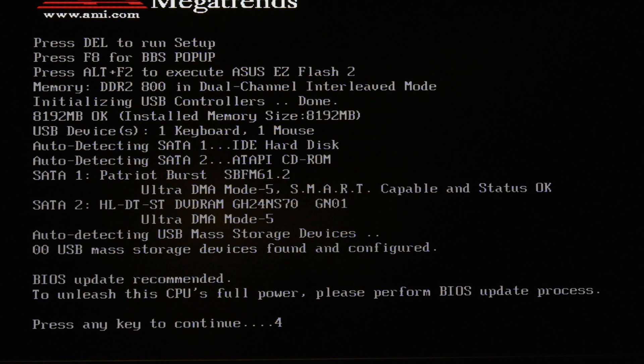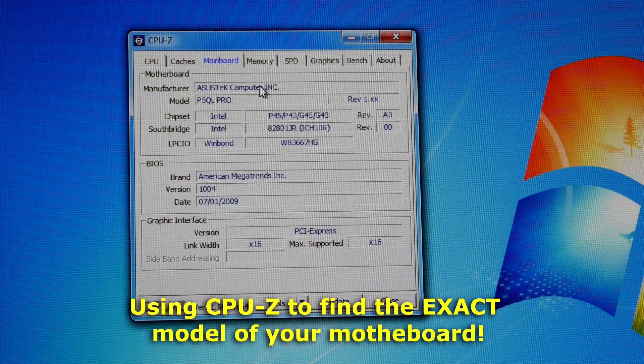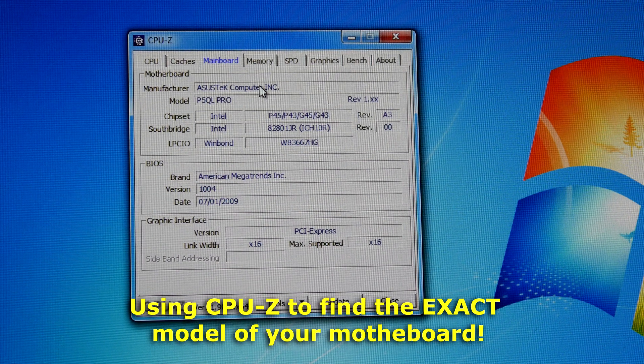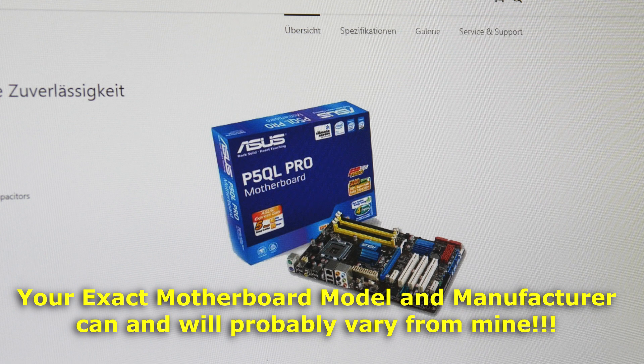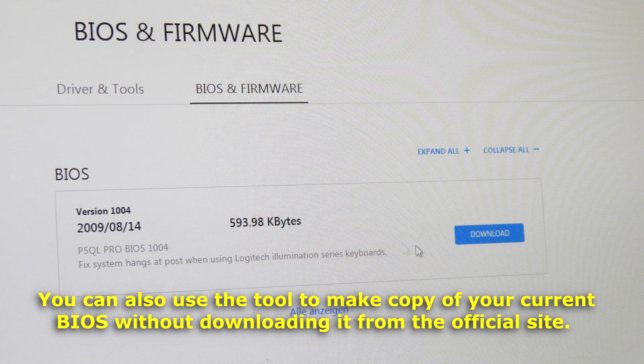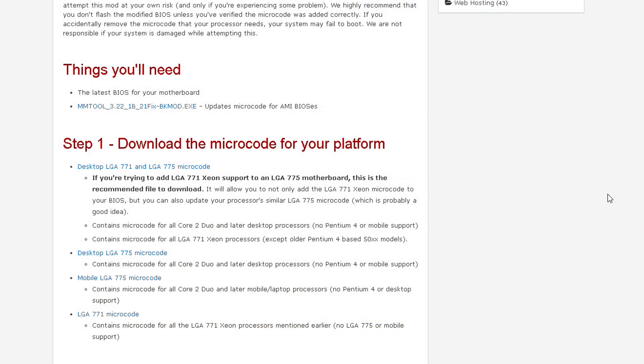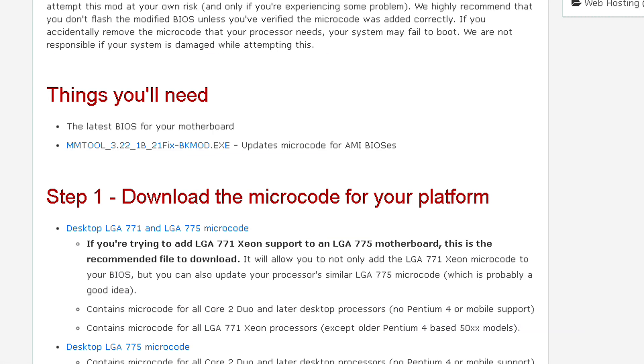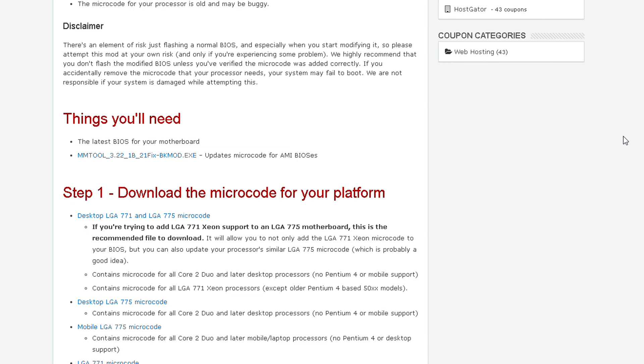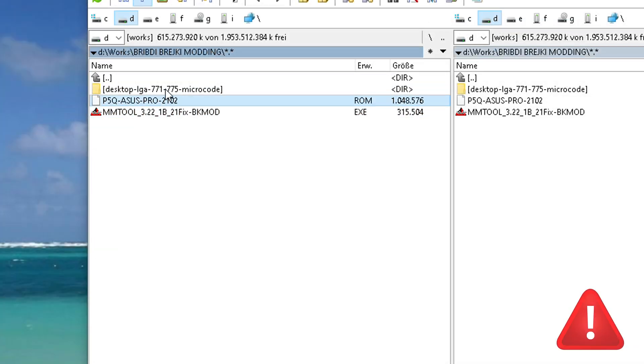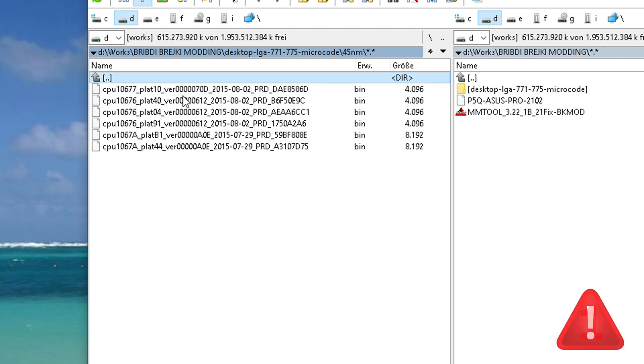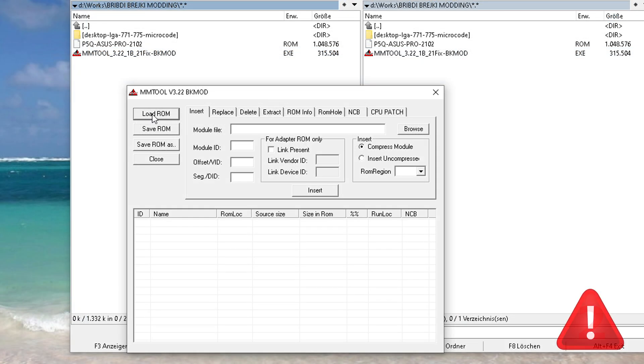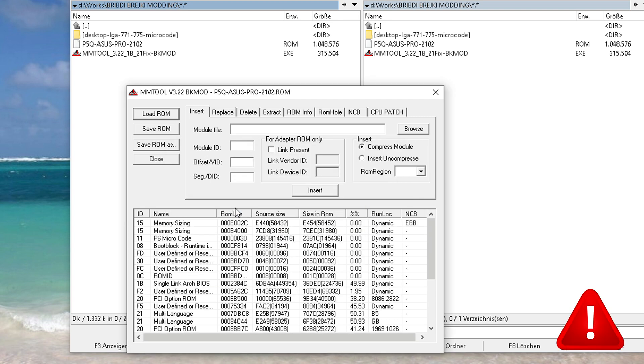Simple BIOS update will unleash this CPU's full power. Finding the exact version of your motherboard and downloading the latest BIOS from the official manufacturer's site. And now you just have to download the MM tools and microcodes for your Xeon CPU. Links to this site are in the video description. We have downloaded all the files which are required to update our BIOS: microcodes, BIOS for our motherboard and MM tools.